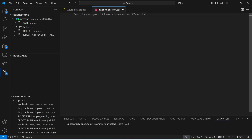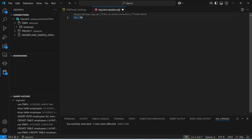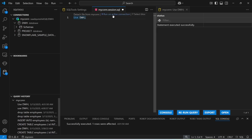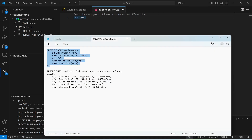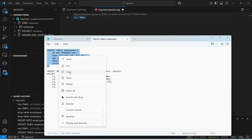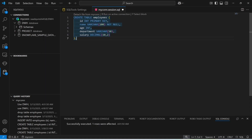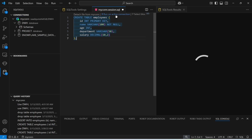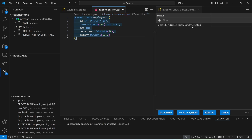Now I'm going to create a simple table and insert some values, then do a SELECT. First, I'll specify which database to use with the command: USE DWH; — statement executed successfully. Now I'll create an employee table — just copy and paste the command. Run. The employees table has been created.